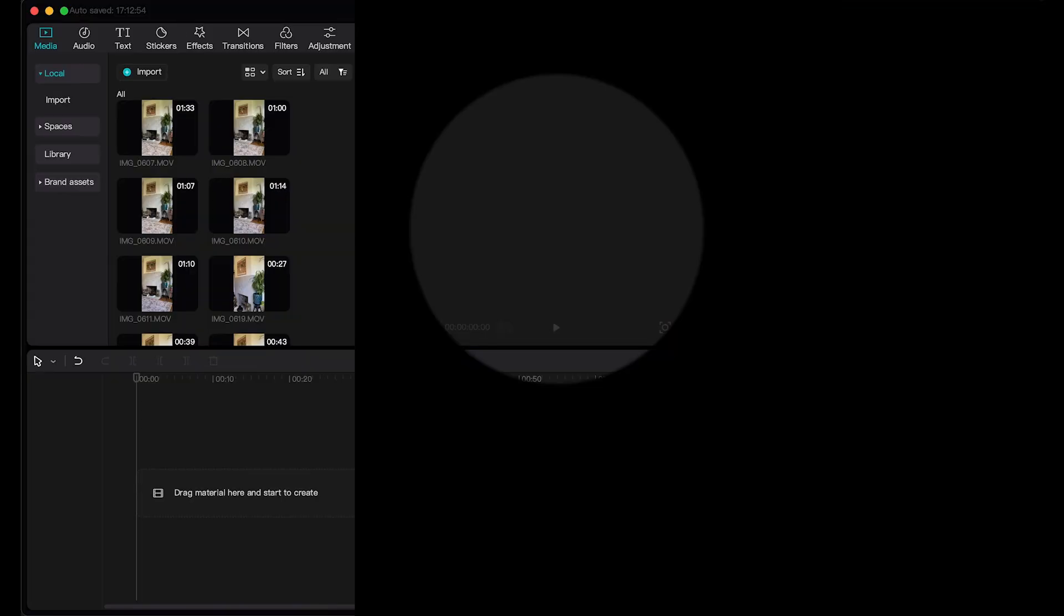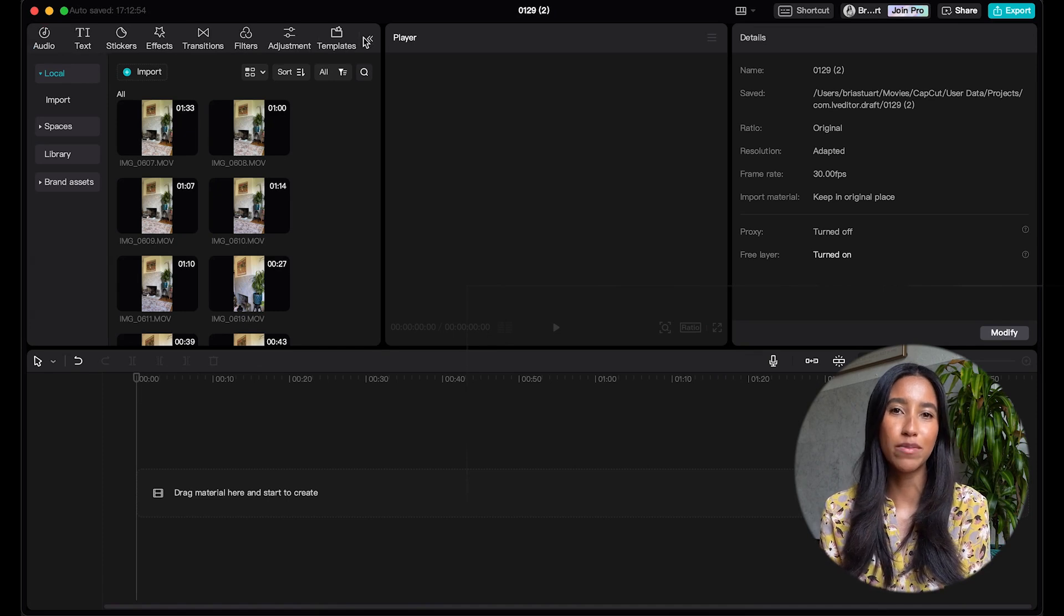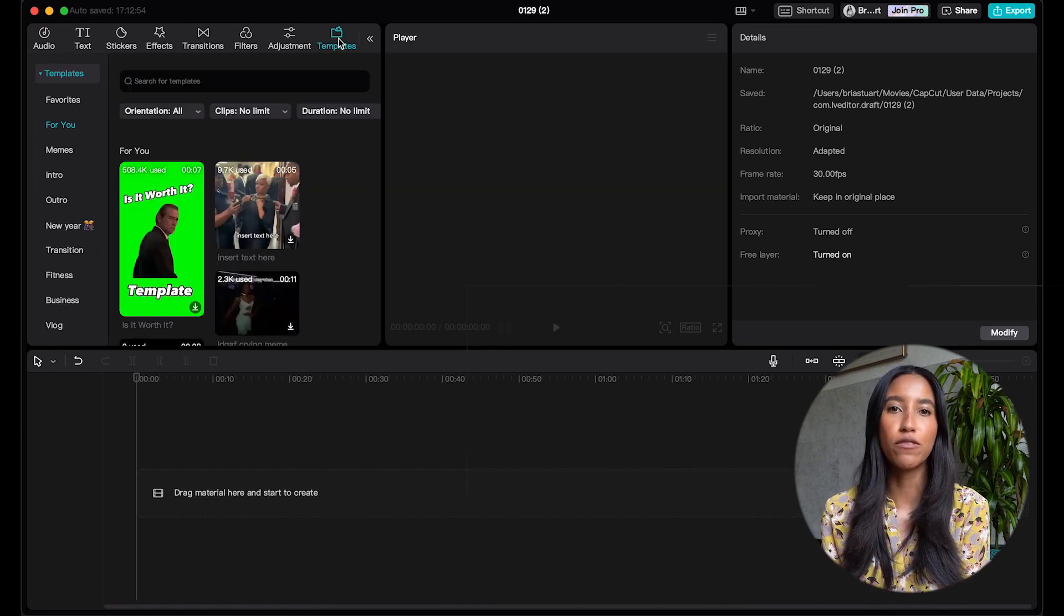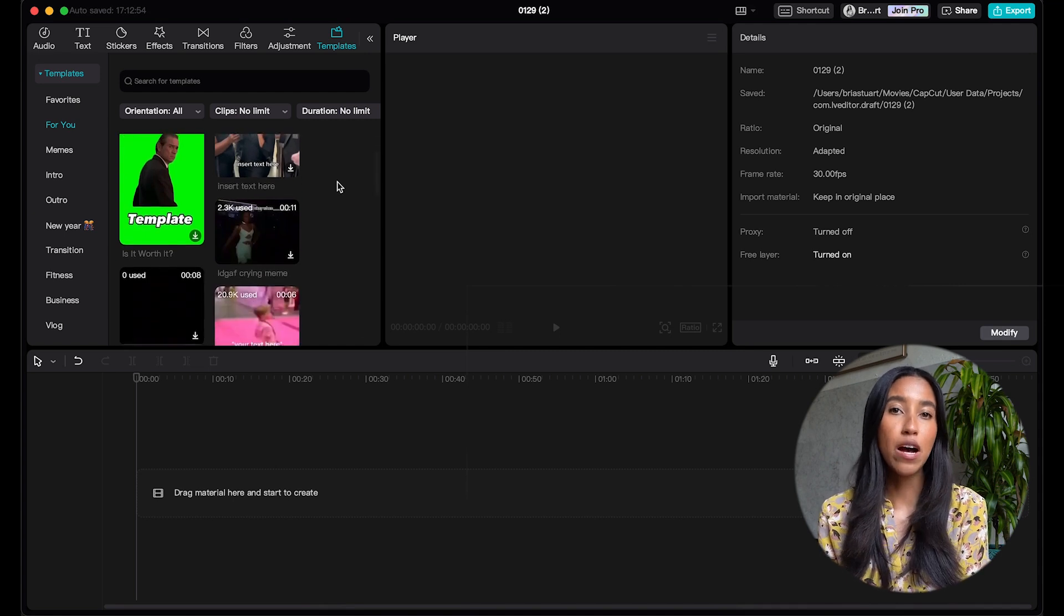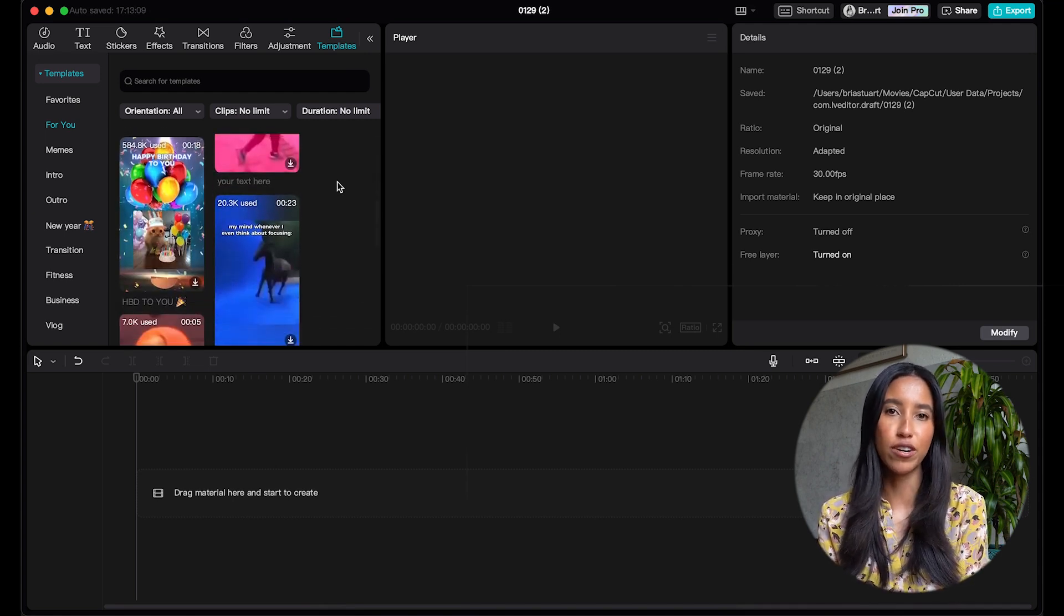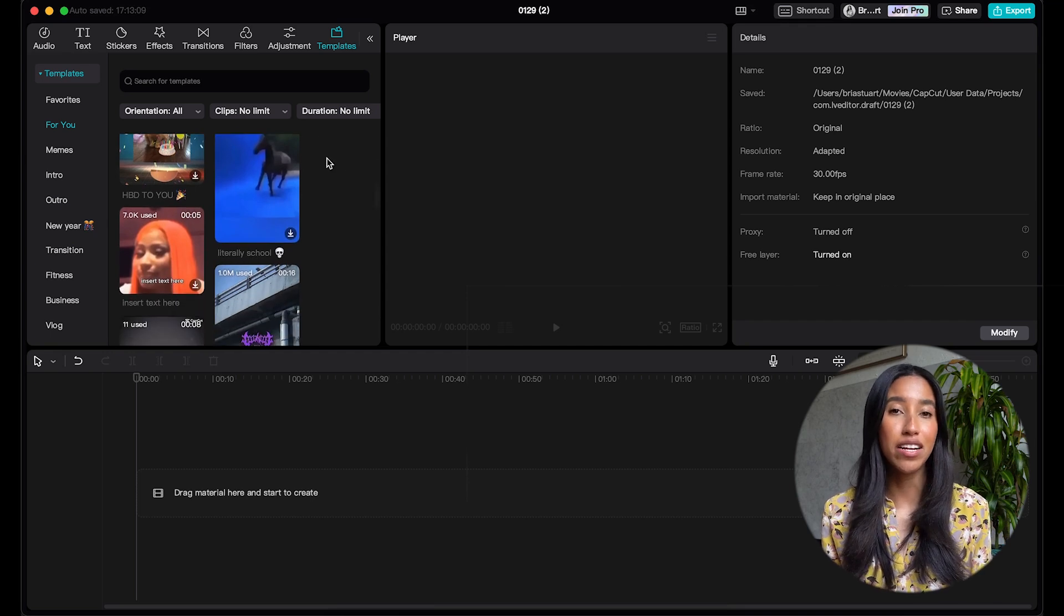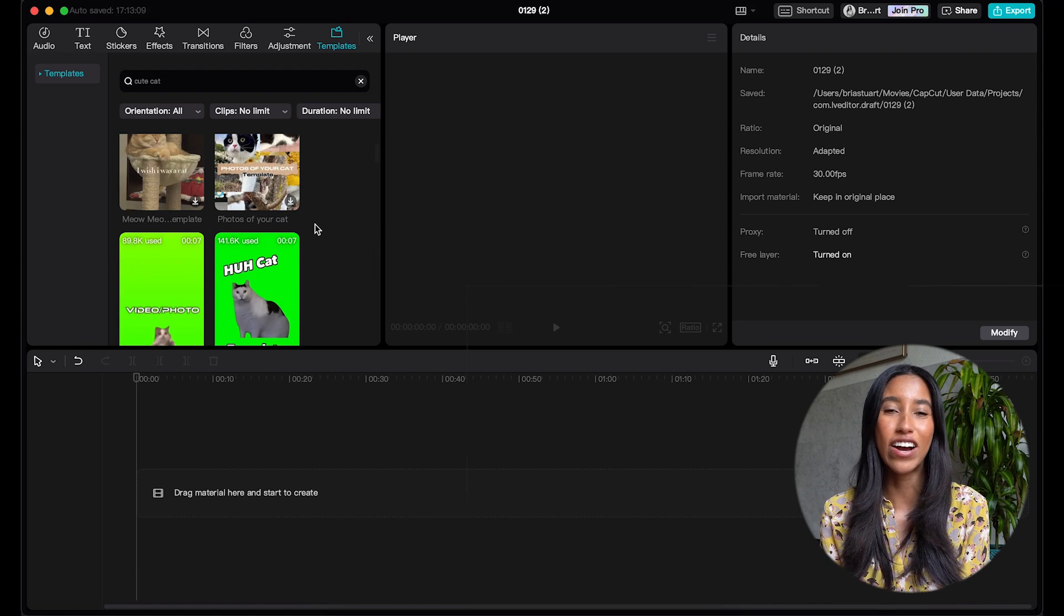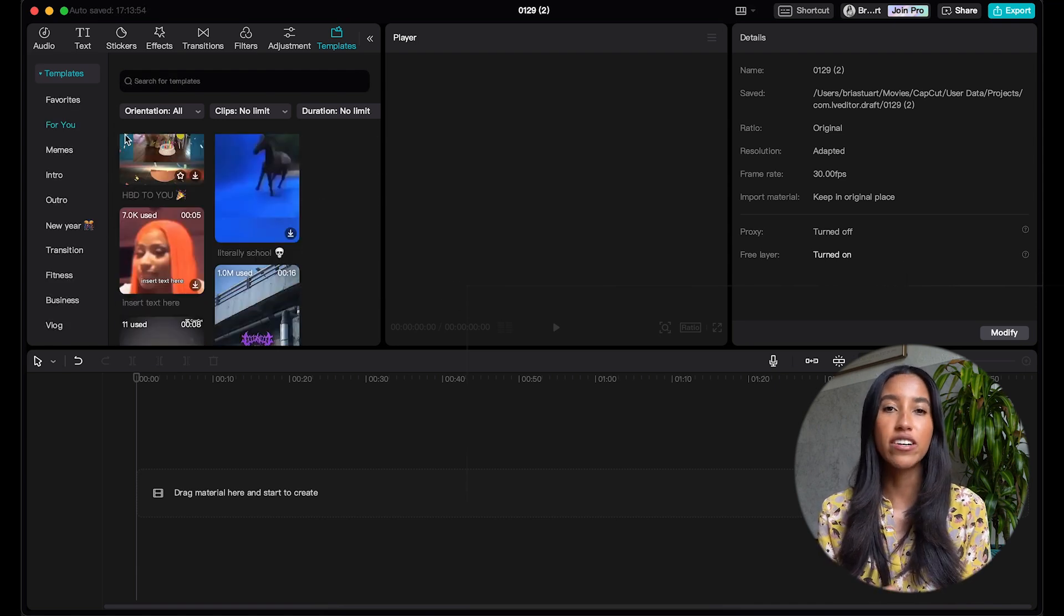First, let's get into Templates. The Templates tab is right next to Adjustments on that left side menu. Clicking into that tab will open the For You subcategory. At the top, there's a search bar where you can type in exactly what you're looking for. So let's say I wanted to find a template of a really cute cat, I'm just going to type in cute cat into the search bar and now I have a ton of templates to choose from.